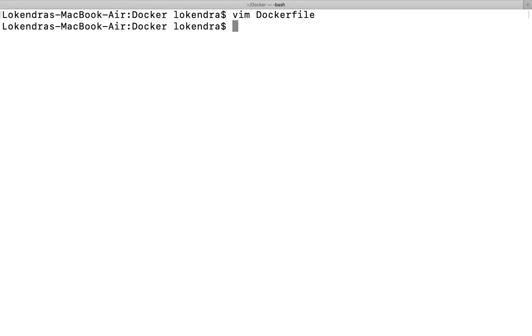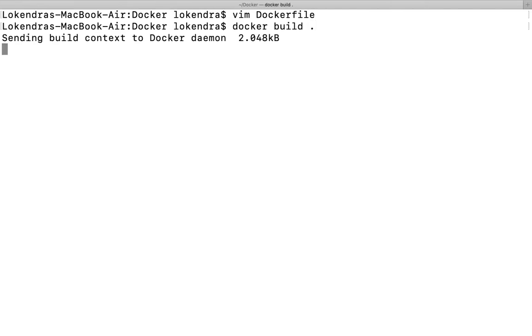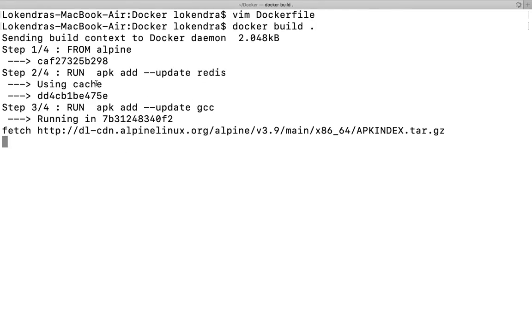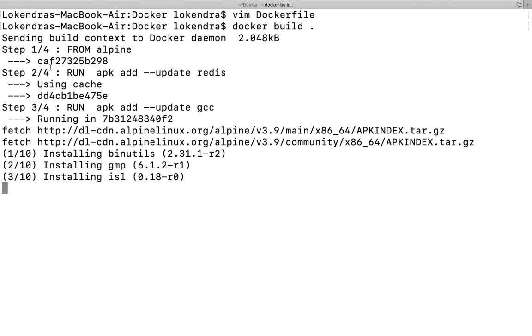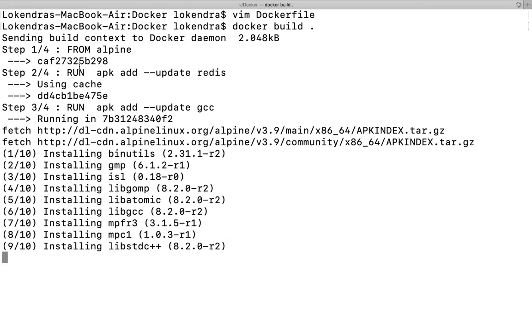I'm going to run a command which is docker build dot. So let us see what happens here. If you see that Step 1: FROM alpine, nothing is downloaded. Then Step 2: RUN apk add --update redis, using cache.